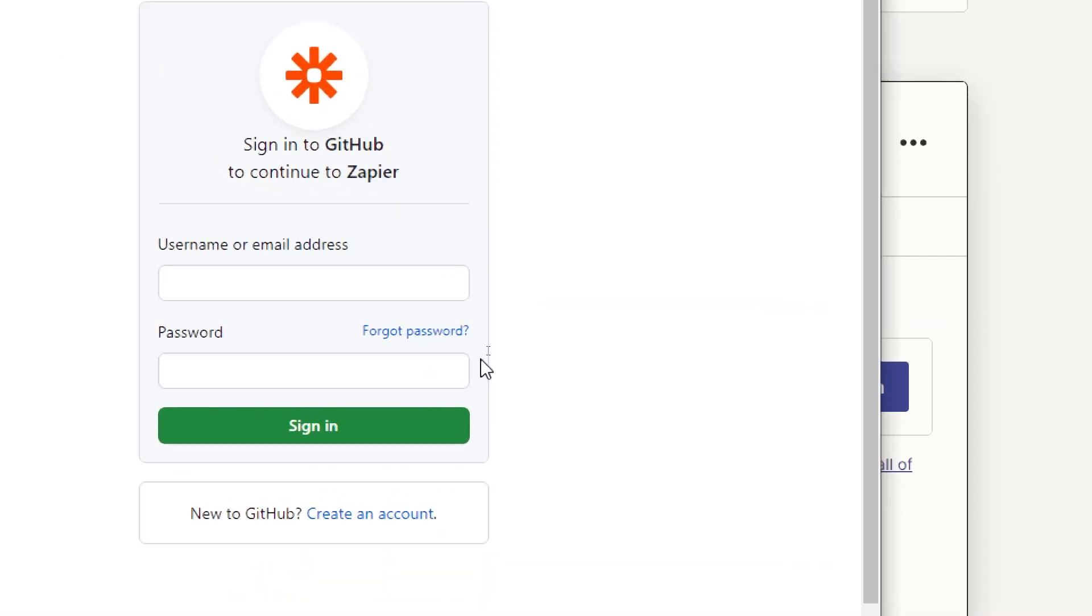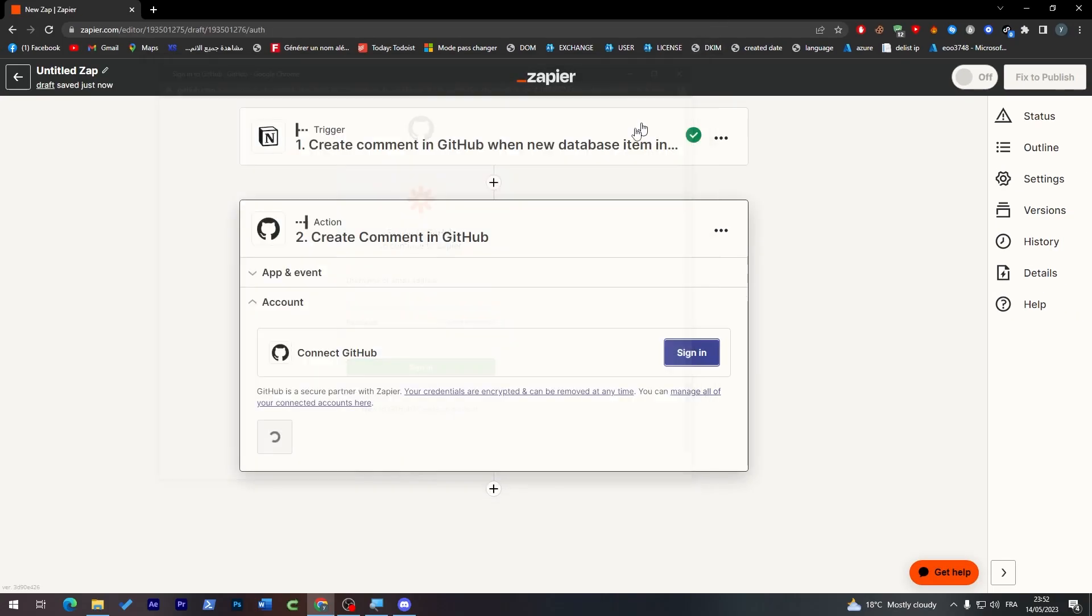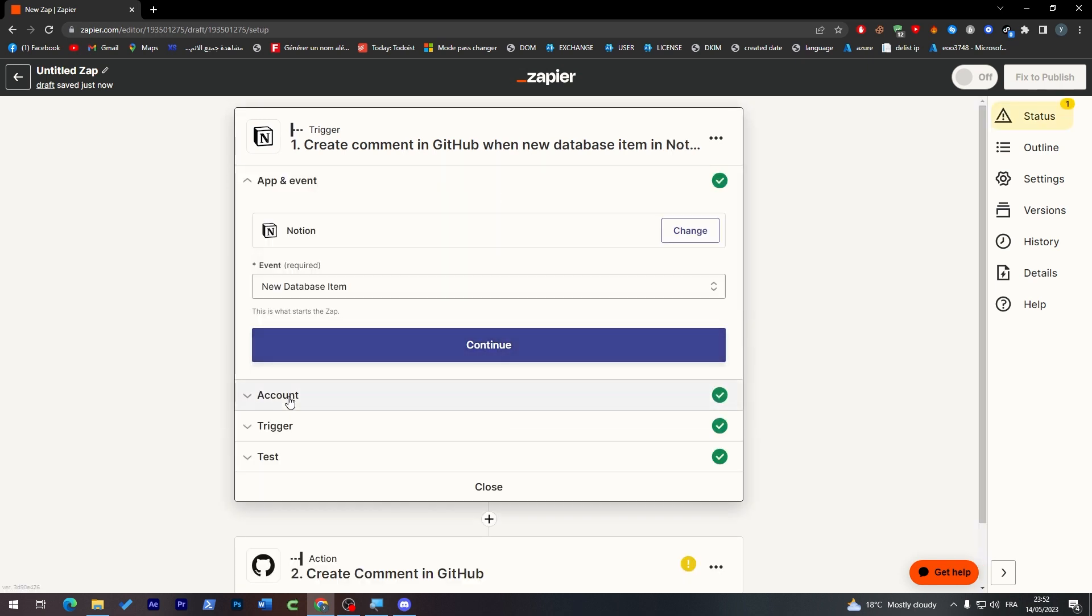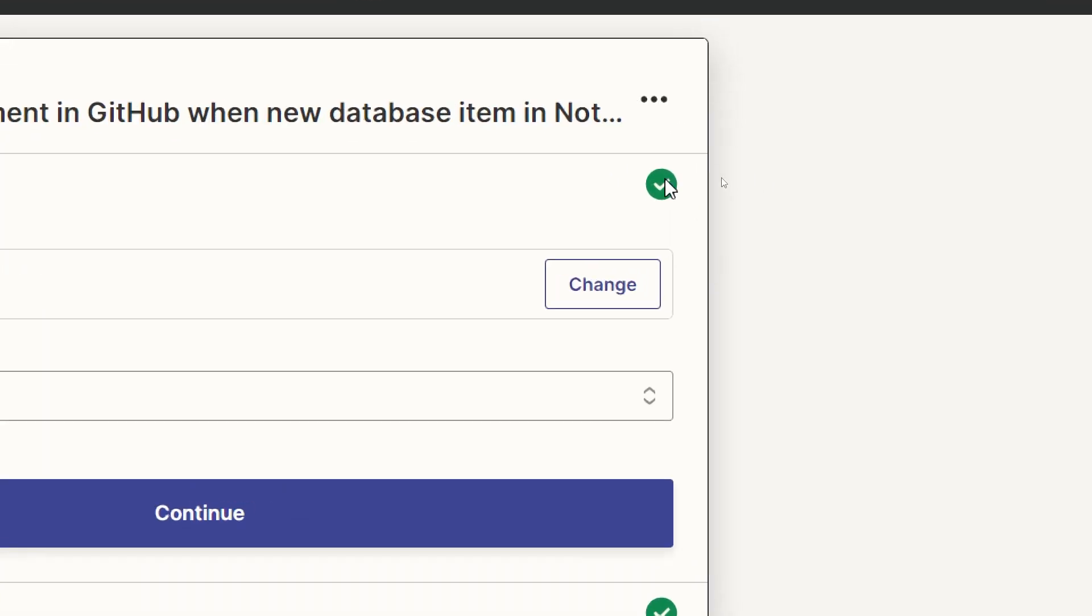And do the same things, do the same little things that you made here: account, connect it, trigger or action, and then test it. And finally you will have to have the same logo on both sides, so the logo of success on Notion and in GitHub, so on both sides.